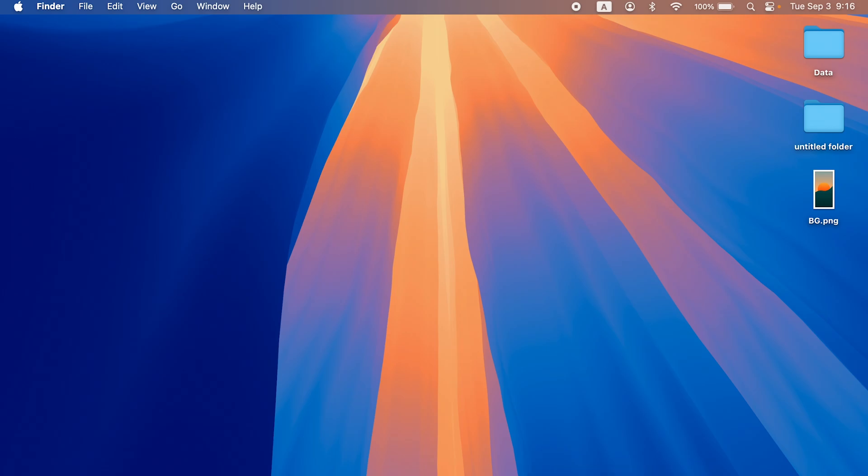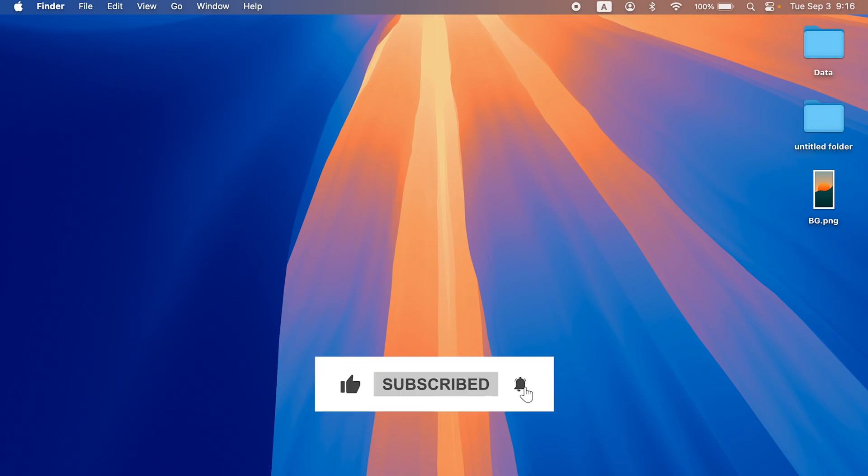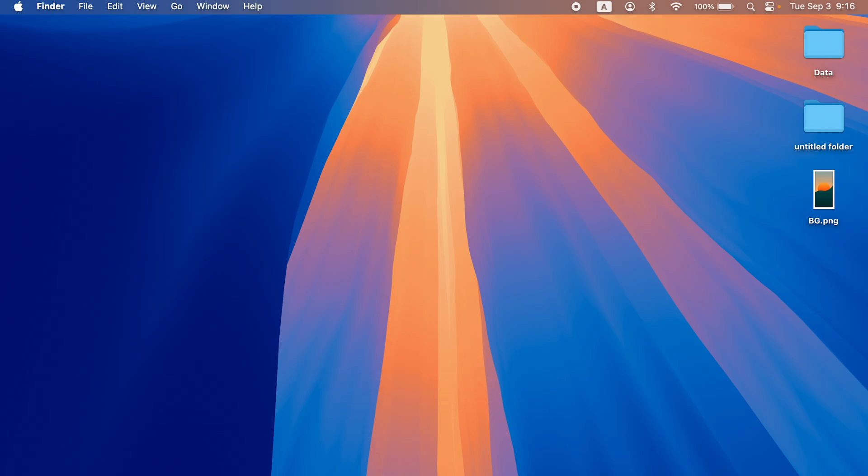That's pretty much it for today's video. If you find this video informative, don't forget to subscribe. I'll see you all in the next one. Thank you!